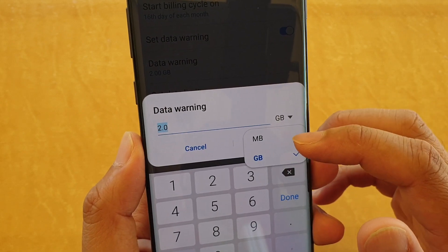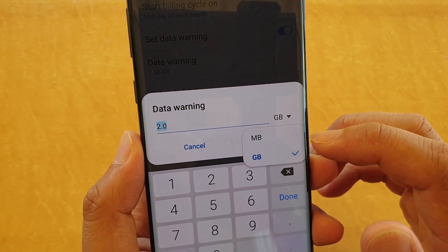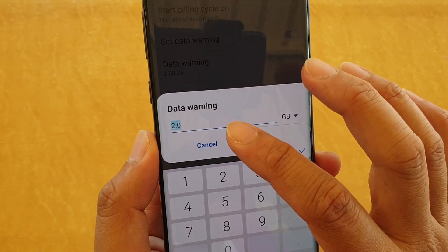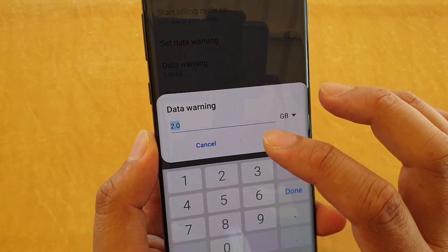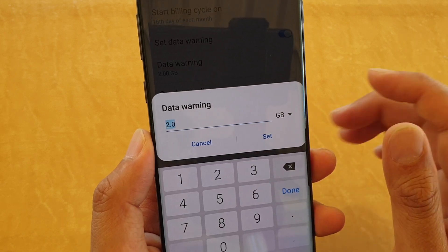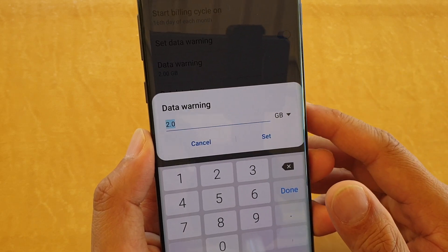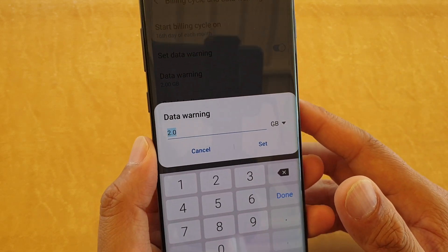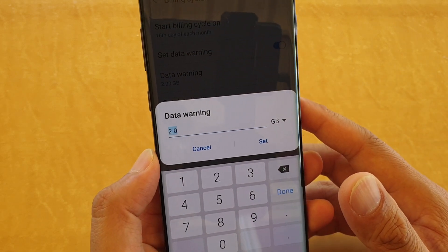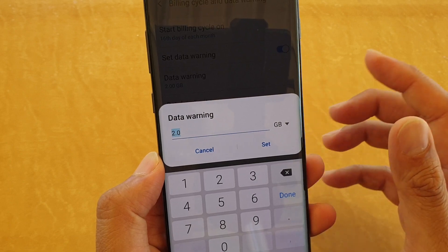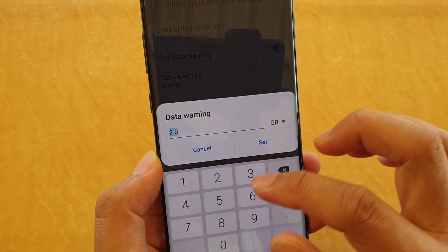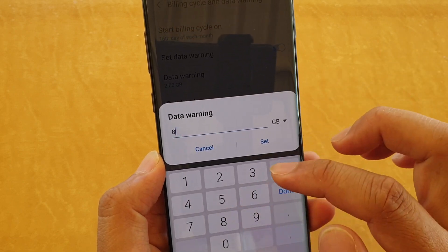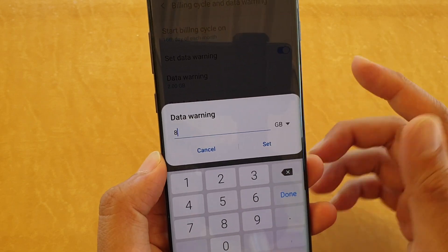You can change it to megabyte or gigabyte. You can also change the data warning value — for example, if you have a quota of 10GB each month, you may want to set it at around 8GB data warning.